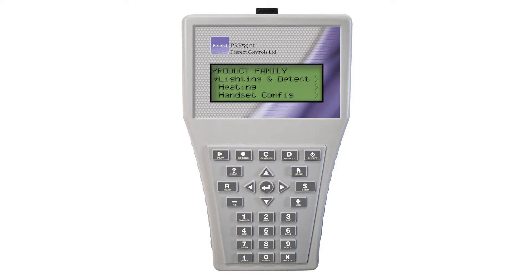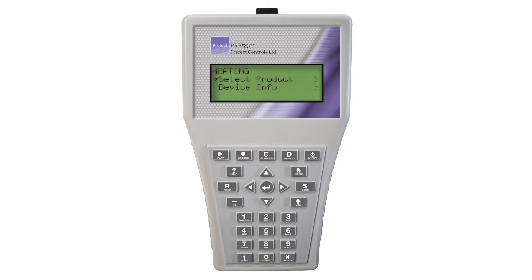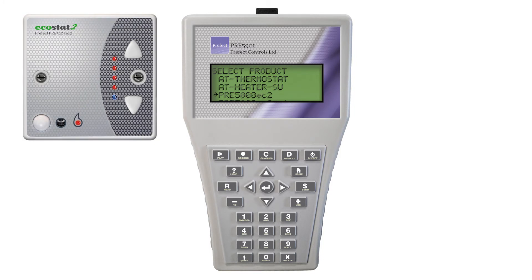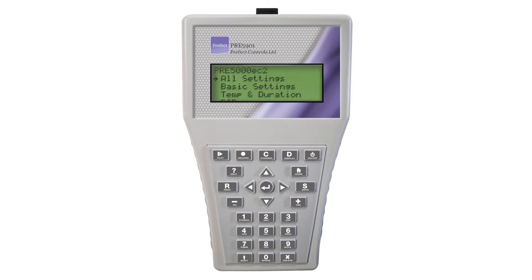Choose the family of products you wish to program. For this demonstration, we are programming a heating thermostat. Use the down button to scroll to heating and press the return button. The first option is 'select product' — press the return button to choose this option. The range of products will be displayed. Use the down button to move the arrow to the correct device. In this case, we are programming a PRE5000 EC2 series product. Press the right arrow again. Here you have a list of options to make navigation of settings easier. All settings is the master list and contains the times, temperatures, and all configuration settings for the Ecostat 2 range.